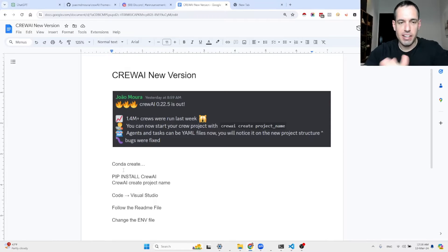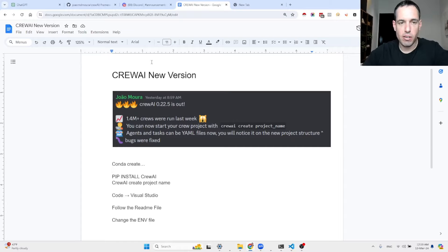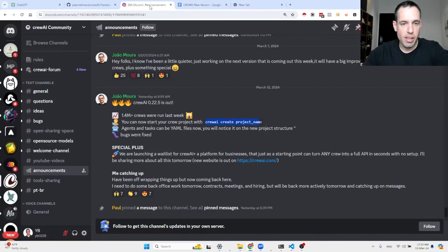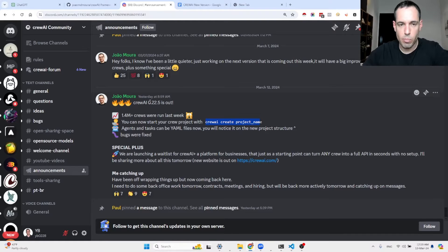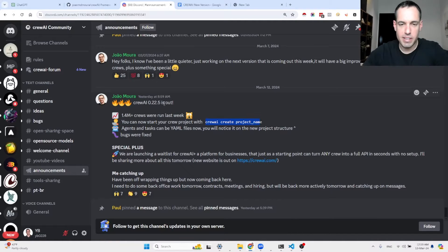Crew AI new version released, and this update is coming straight from the Discord channel of the Crew AI team by the founder João. The announcement was that a new version was released — 0.22.5 — and in this video I'm going to share the slight adjustments the team made with regards to the project structure. They also mentioned that bugs were fixed.